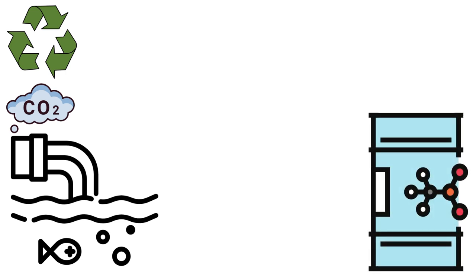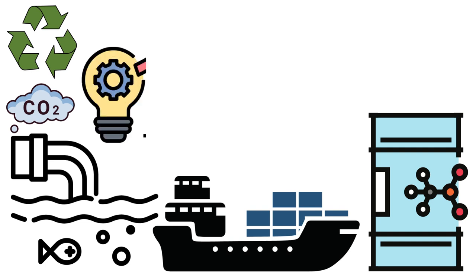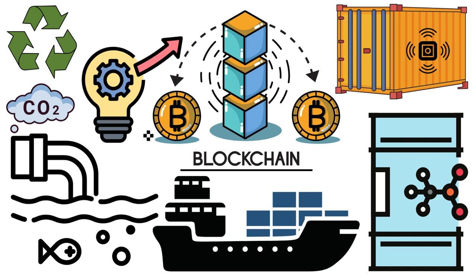However, there are ongoing efforts to make container shipping more eco-friendly, such as using cleaner fuels and designing more energy-efficient vessels. So what does the future hold for containers? Well, the industry continues to evolve.